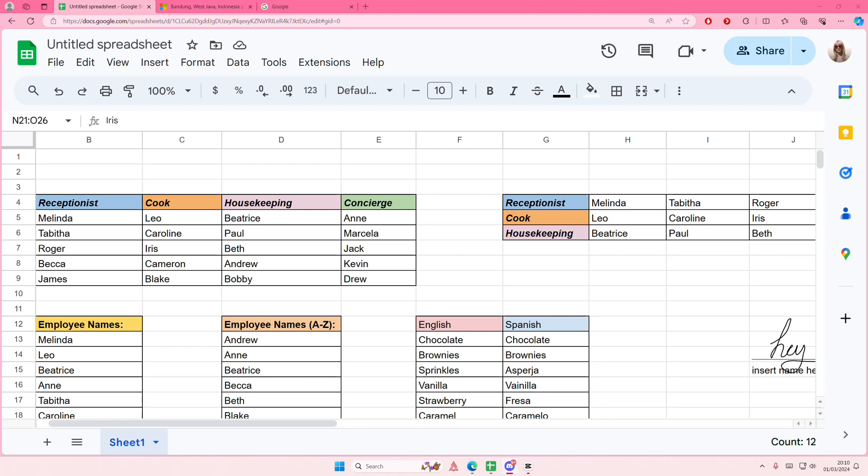Hey guys, and welcome back to this channel. In this video, I'll be showing you guys how you can split your tabs into three, like any tabs, any apps as well.